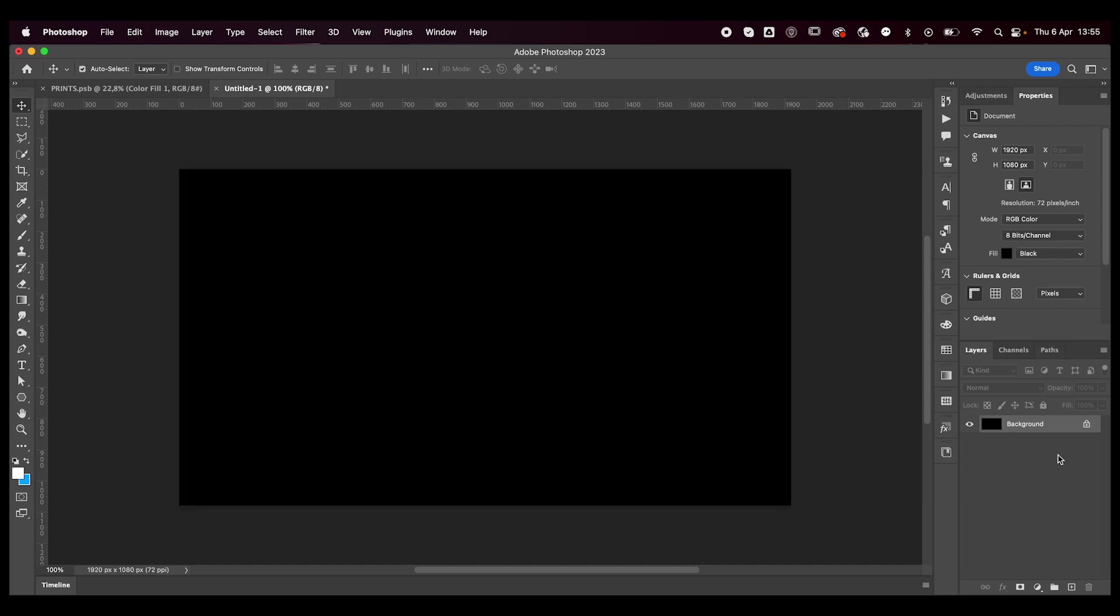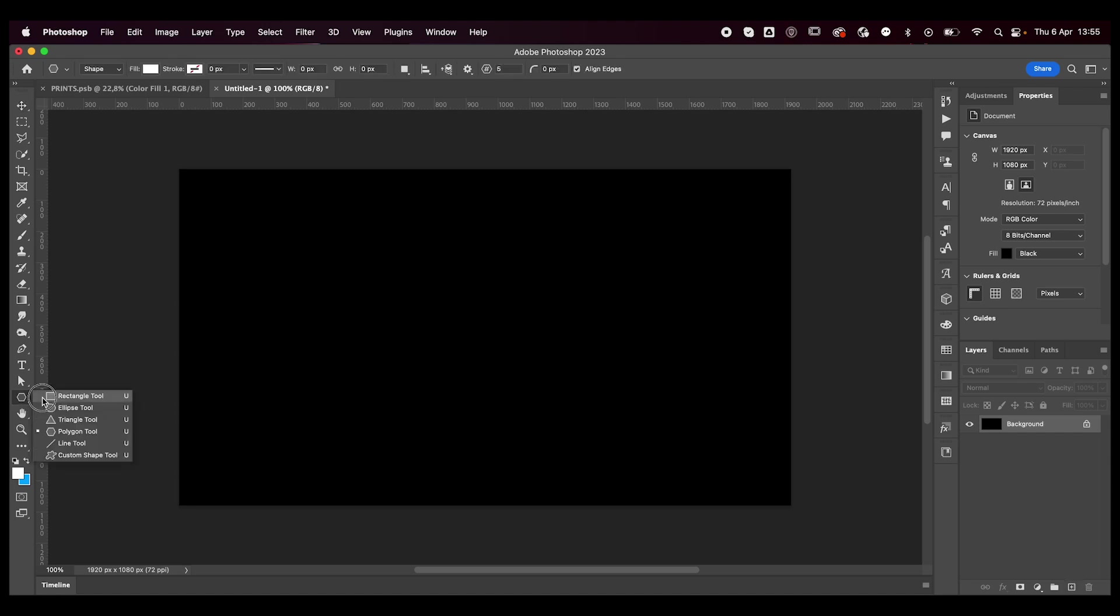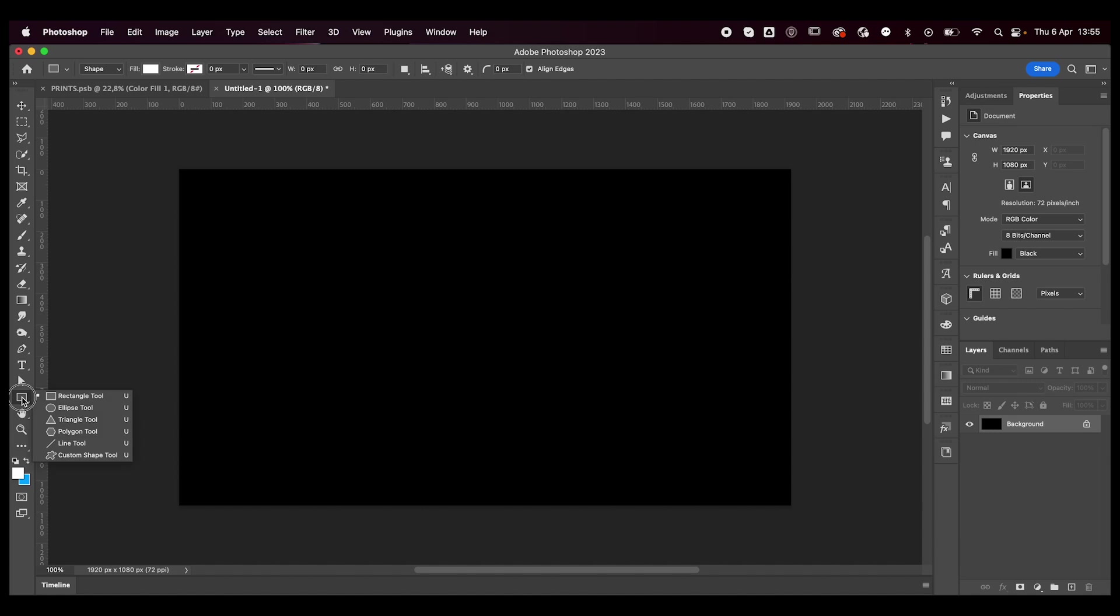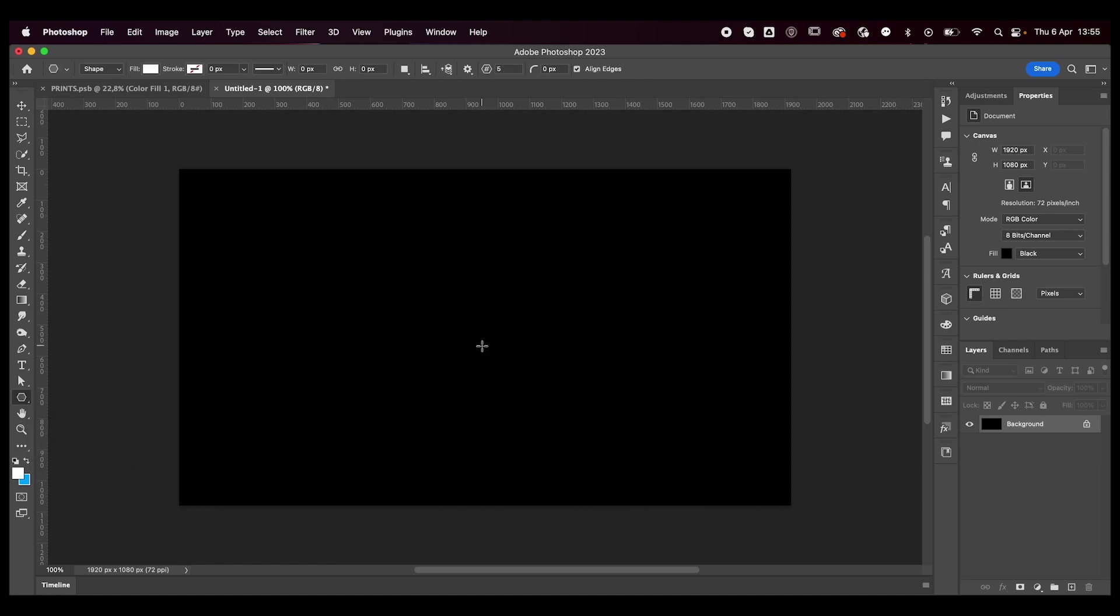I'm first going to make my background black just because I prefer it that way, but you can make it whatever color you want. Go to where you have the rectangle tool over here, just hold down and click the mouse. This dropdown will pop up and we're going to select the polygon tool.